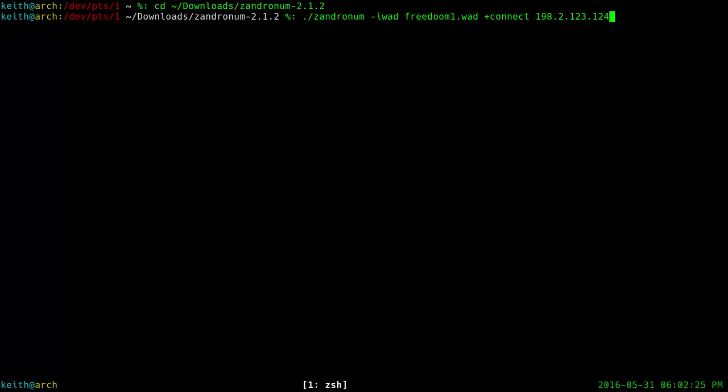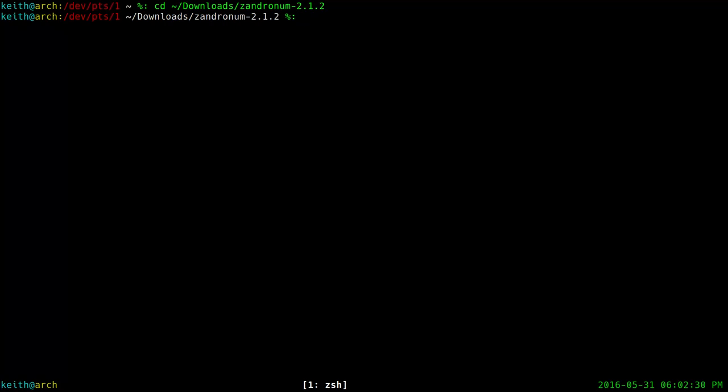And there you go — you'll have a basic Zandronum vanilla server up and running. So what if you want to run a Brutal Doom server and add some variables and stuff? It gets a little bit more complicated, but not too complicated.